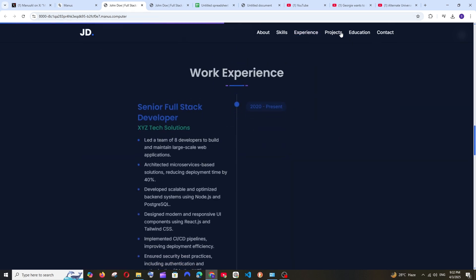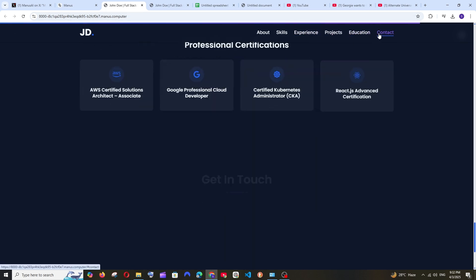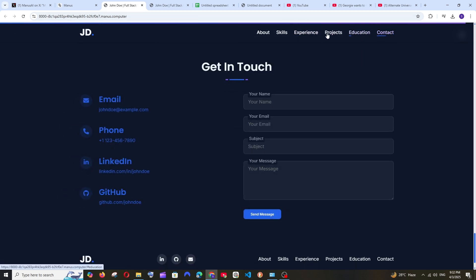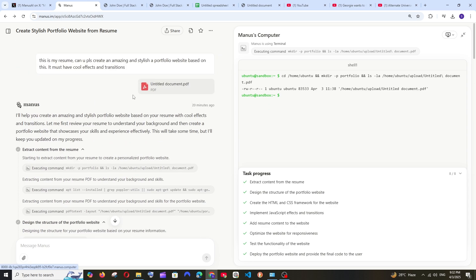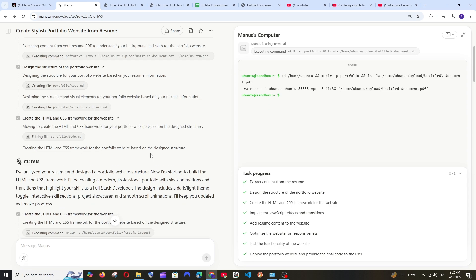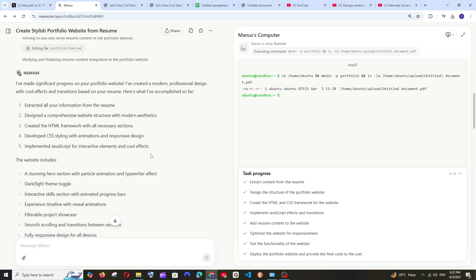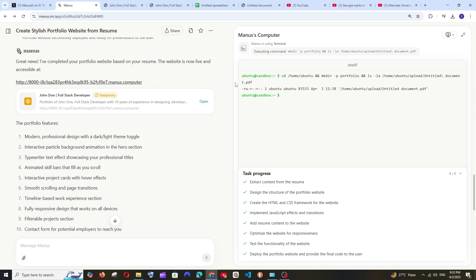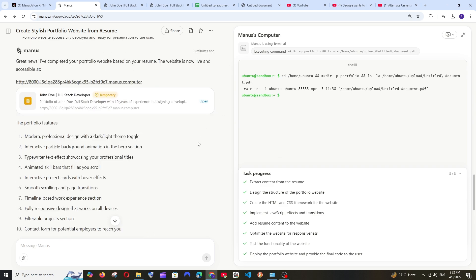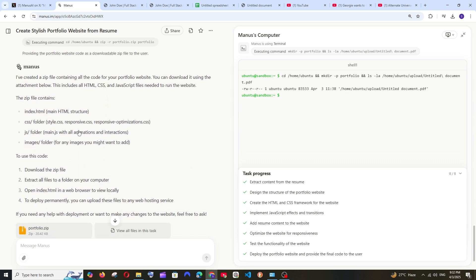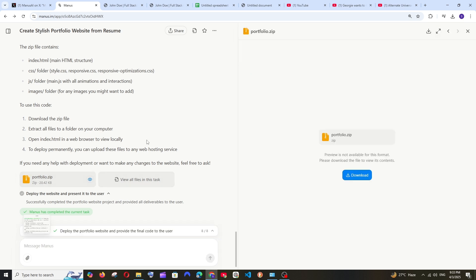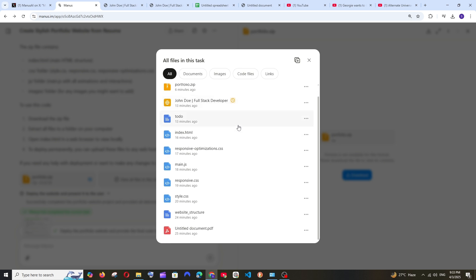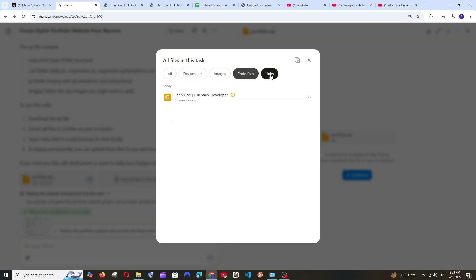Yeah and literally all I did was type this thing and it has literally given me a full functional website. And I didn't find any option to download the code so I just asked how will I download the code of this and it gave me a zip file and it also has an option. So I just clicked it and downloaded it and it also gives us option to preview all the files which has documents, images, code files and links.